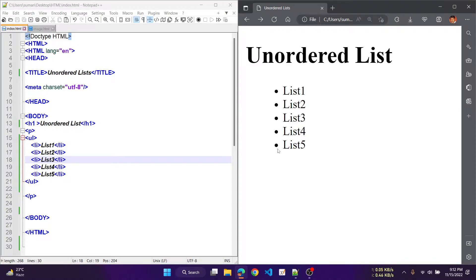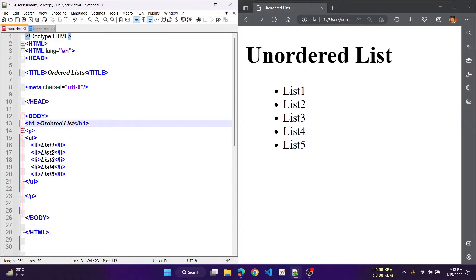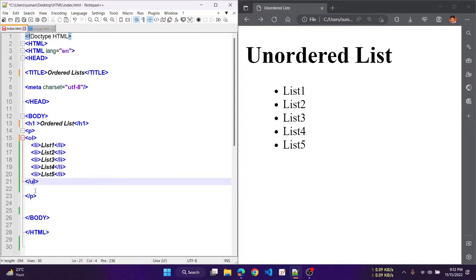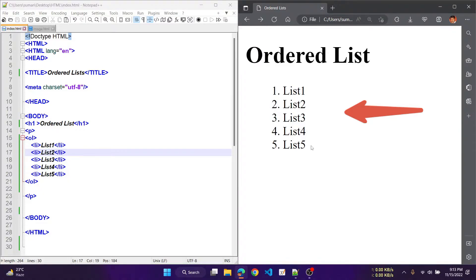Let's check what happens with the ordered list. Here we are changing the title to 'ordered' and also the header to 'ordered'. In place of ul, we are just changing the u to o, that means ordered list. The li tags remain the same. Save it and check the output — you can see that in place of bullets, the list is in the form of Arabic numerals: 1, 2, 3, 4, 5.